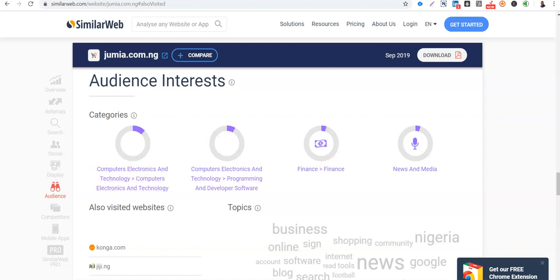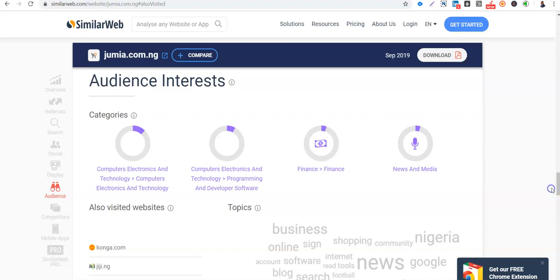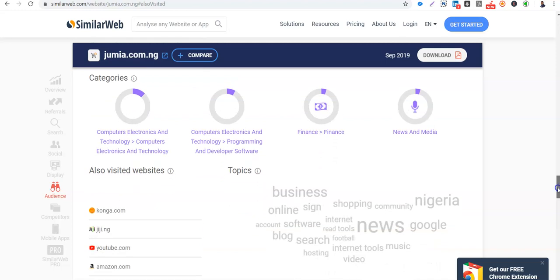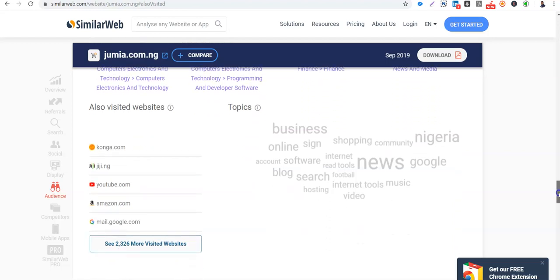So it gives you a clear view of that. If you want to market for an e-commerce company now, you know the kind of people that are the target. Those that love news and media, finance, programmers, engineering software and things like that. And now people that visit Jumia, what do they also visit? So they visit Konga, the e-commerce site, Gigi, YouTube, Amazon also the e-commerce site.